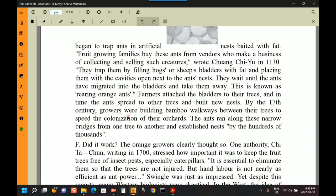By the 17th century, growers were building bamboo walkways between their trees to speed the colonization of their orchards. The ants ran along these narrow bridges from one tree to another and established nests by the hundreds of thousands. Creating bridges lessened travel time for the ants, because instead of climbing all the way down a tree, crossing the ground, and climbing another tree, the ants could just crawl along the bamboo bridge, reducing the distance and speeding things up.